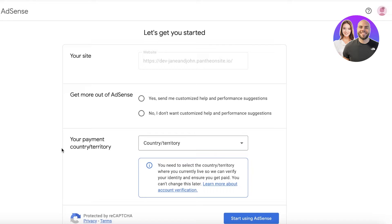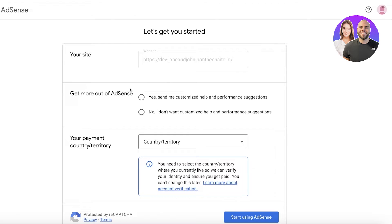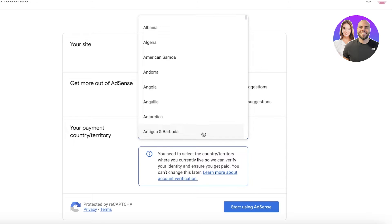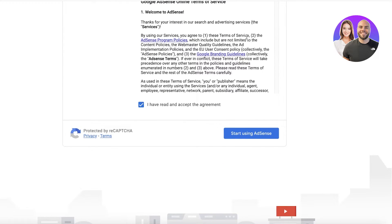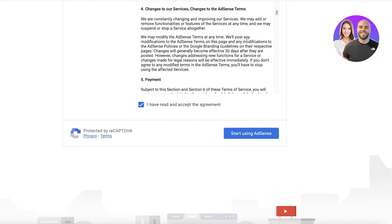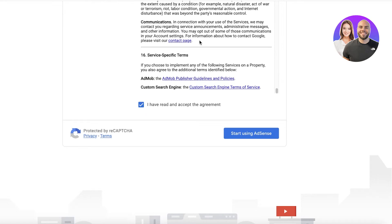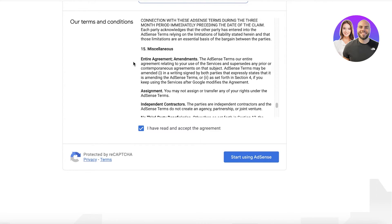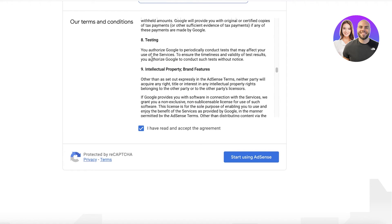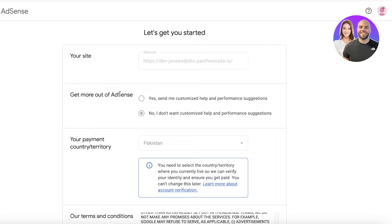This will show you the option to create your AdSense account — click on Create AdSense Account, which opens a new tab to begin the AdSense signup process. Keep in mind there are certain prerequisites you have to meet. You'll see options for customized help suggestions, your website, your payment country or territory, and the terms and conditions. Make sure to take a brief overview of all policies, including independent contractors, assignments, no waiver, entire agreement and amendments, the privacy policy, and intellectual property and brand features.